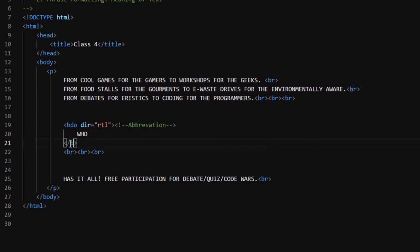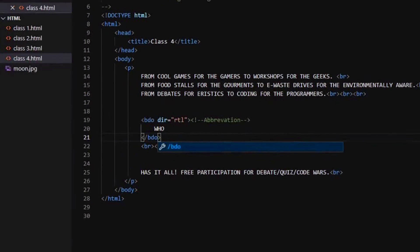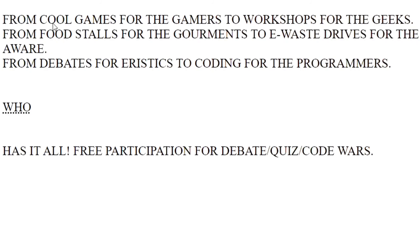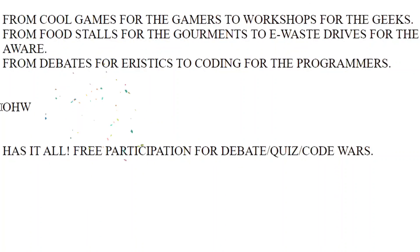So I will just close this BDO tag, save it. And when I refresh it, you can see WHO has now become OHW.